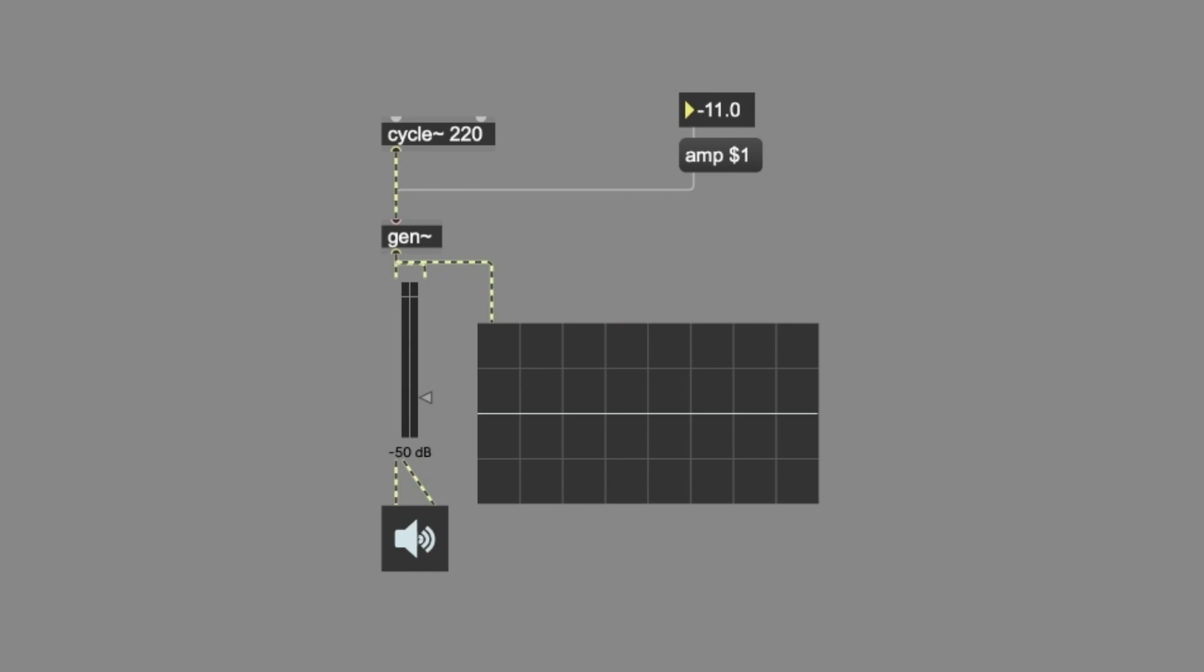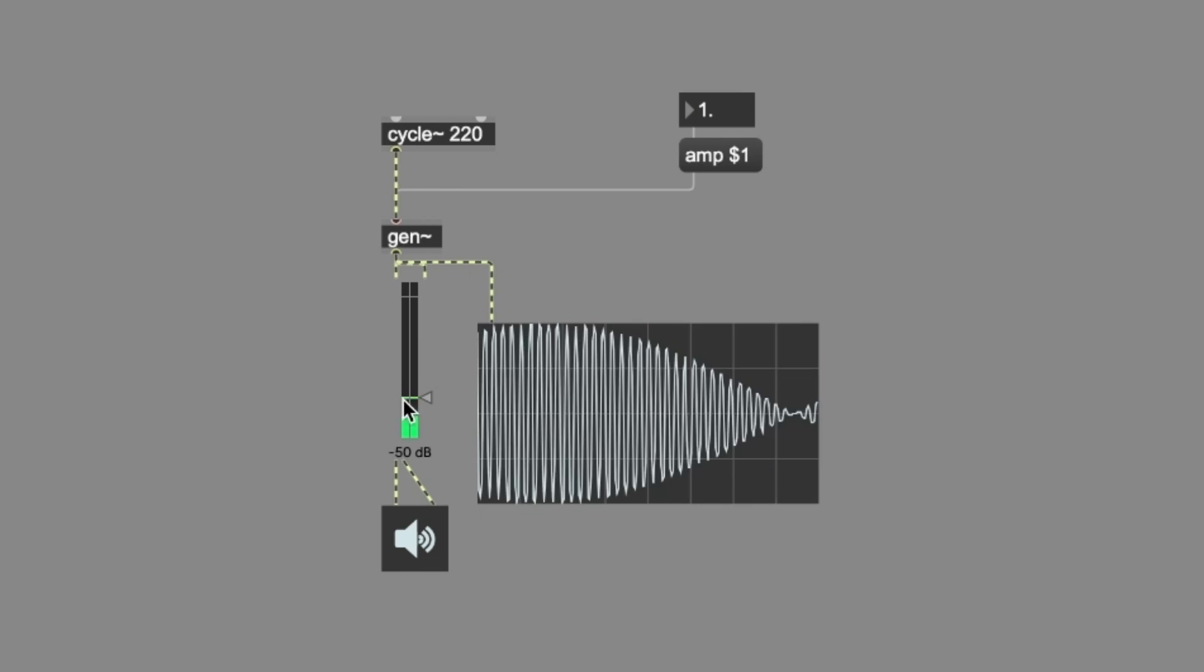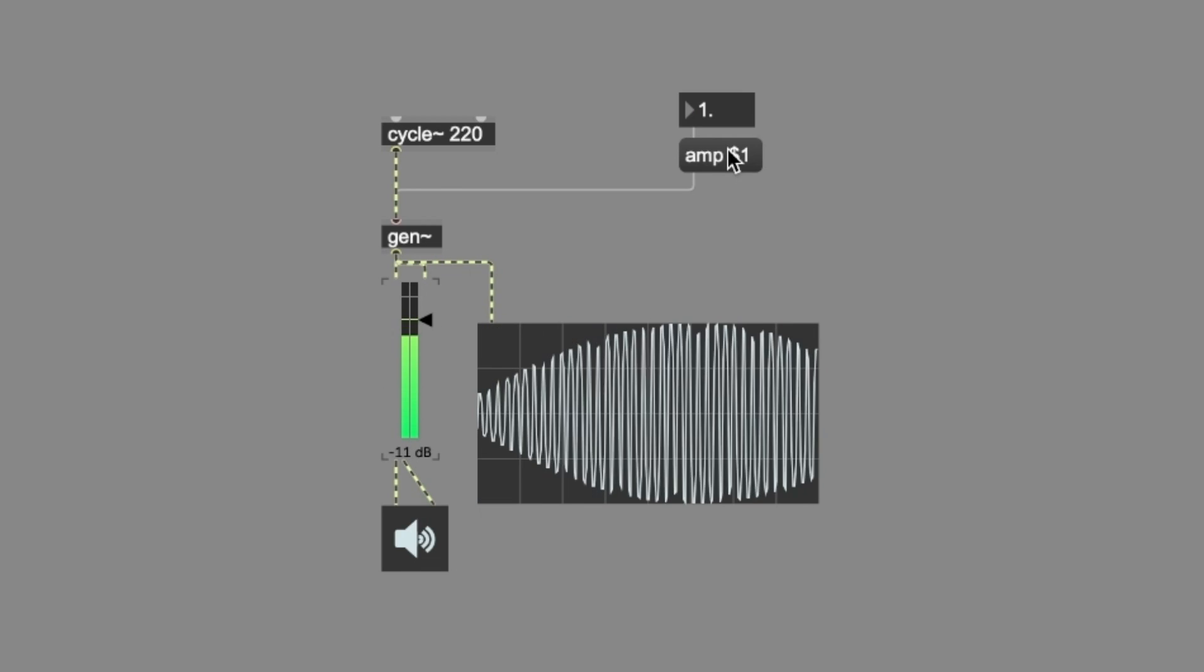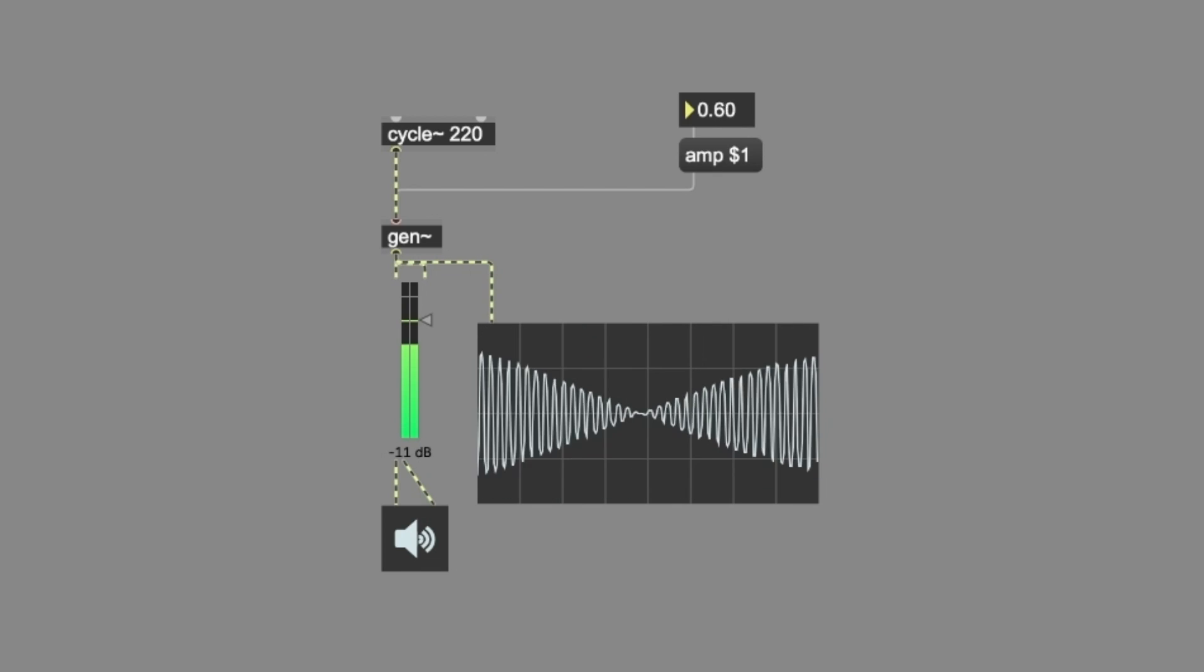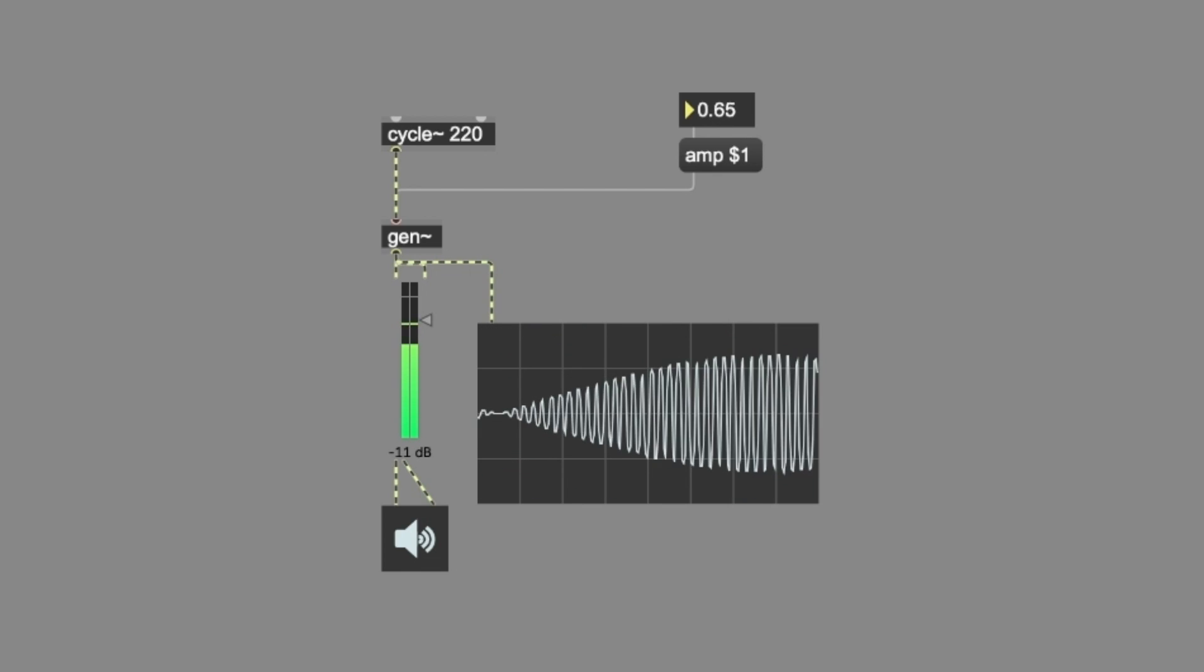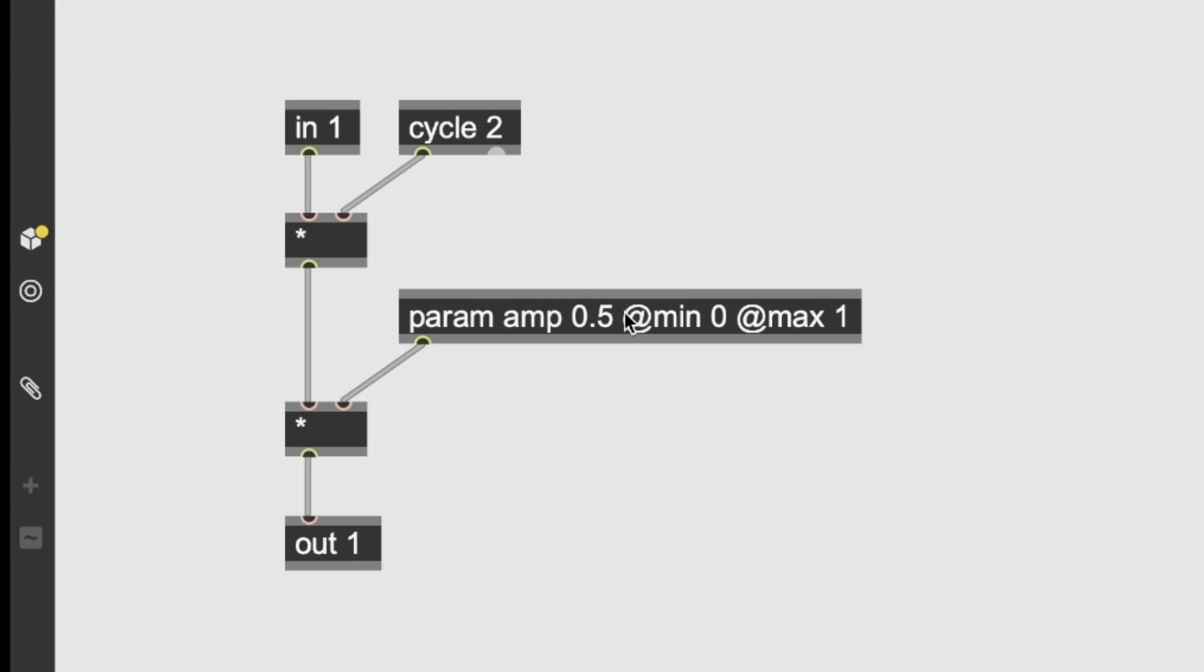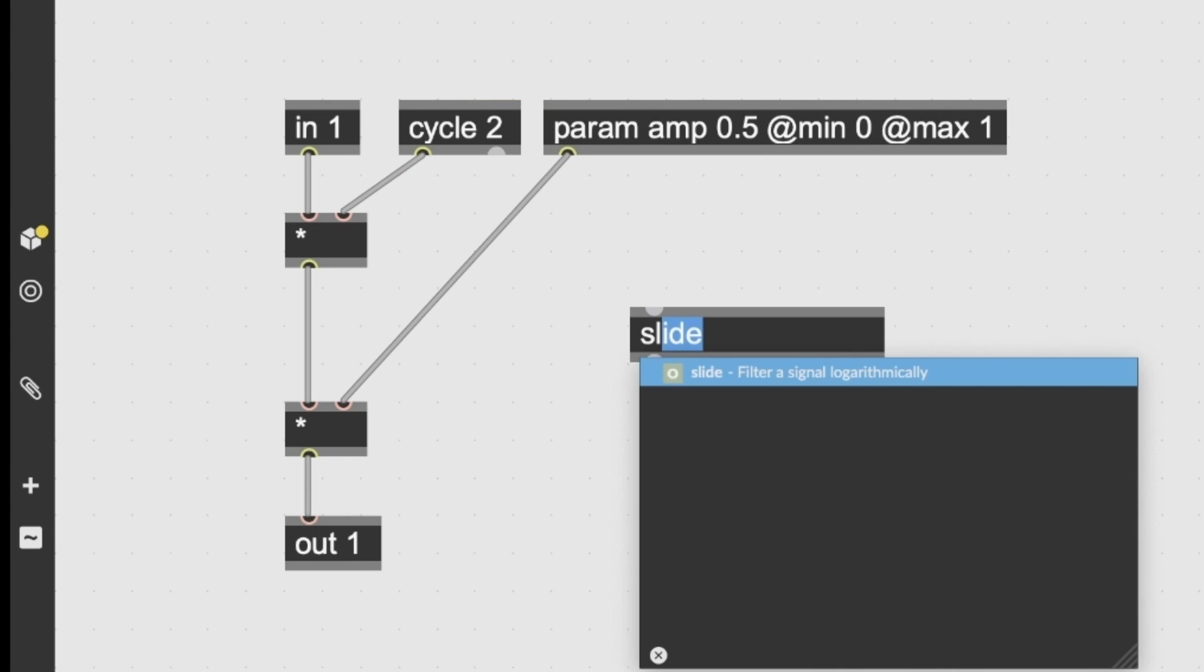And yet, as soon as I start moving again this float number connected to the amp value, we can hear some clicks. So, how to remove these clicks?